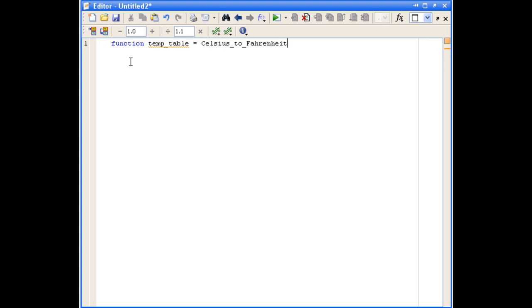After the name of the function, we've got the input arguments to the function. In this case, our function will have two input arguments: a lower bound for the temperature and an upper bound for the temperature. That completes our function definition line.